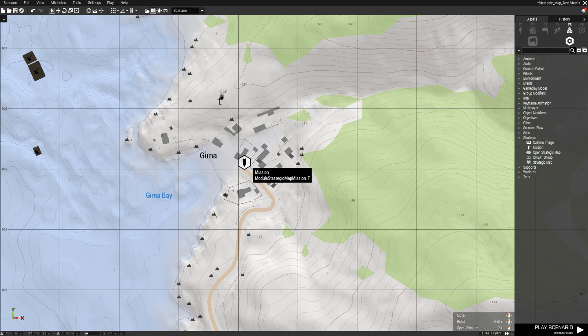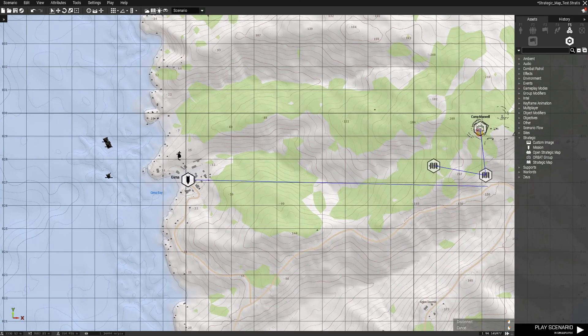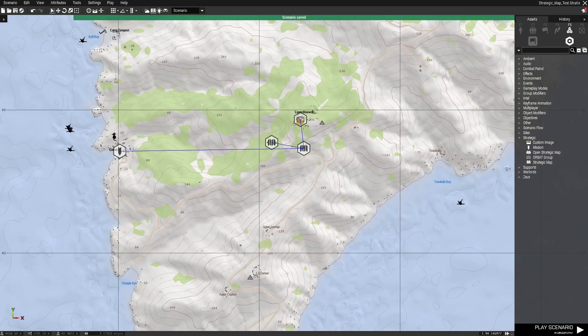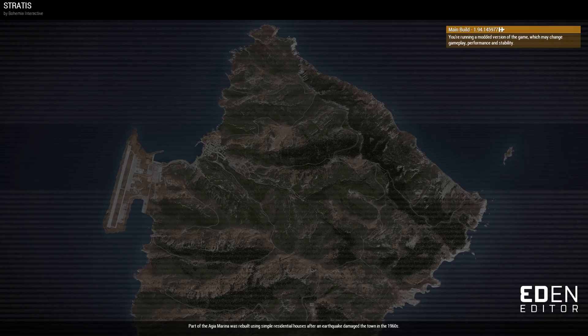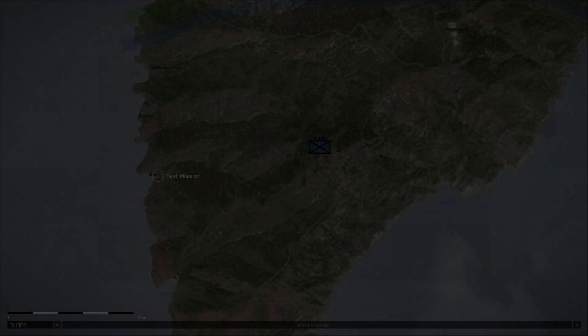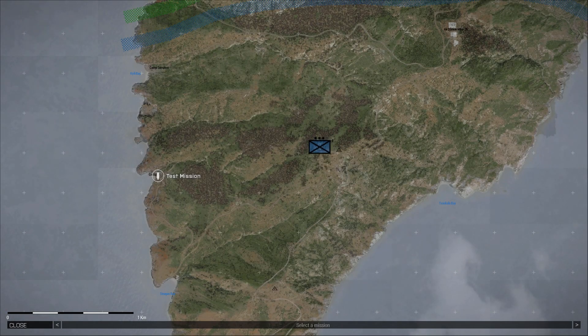Now we just sync this to the strategic map module too. There you see, it worked.